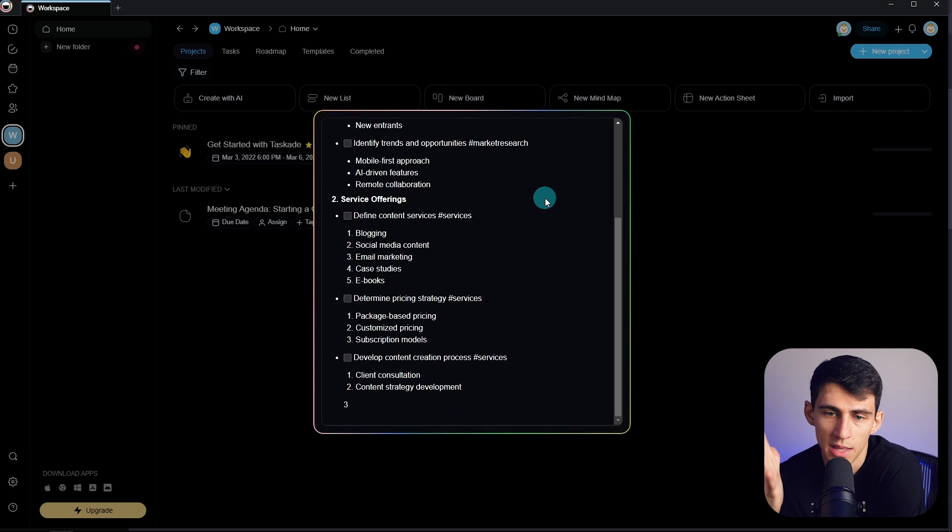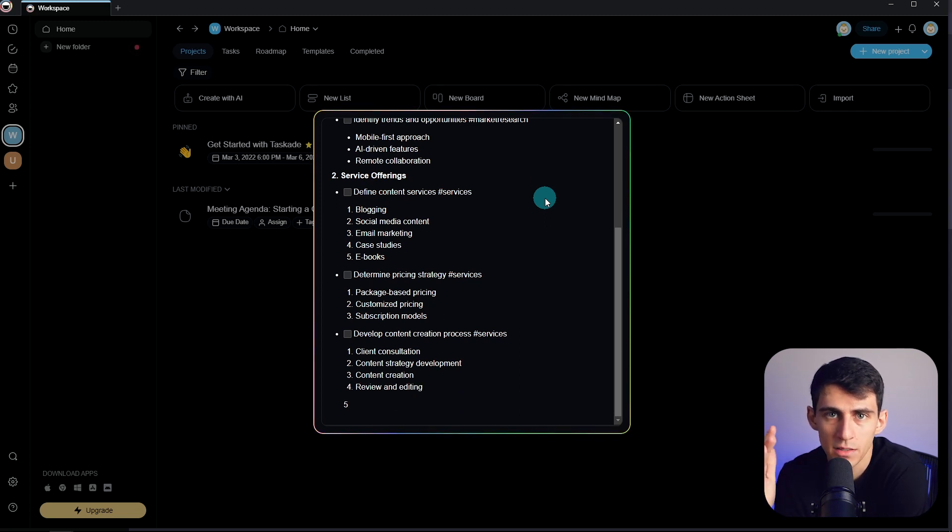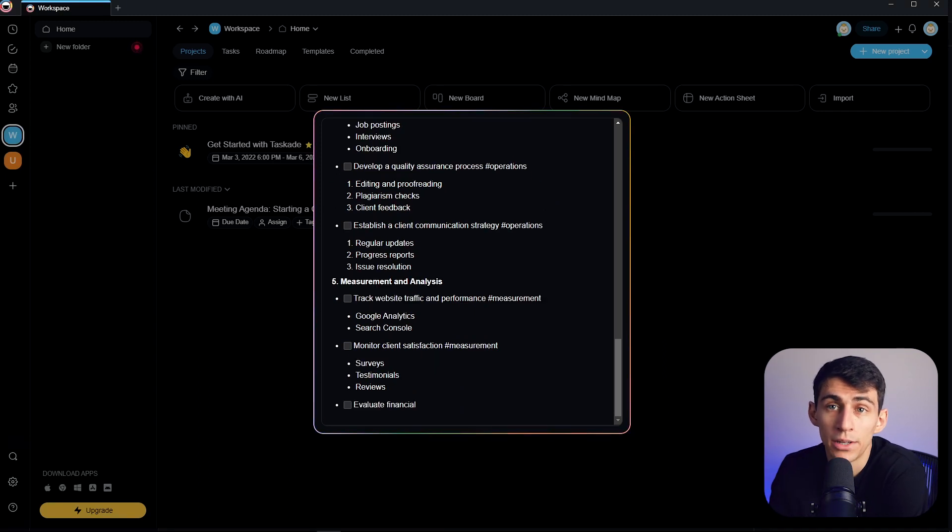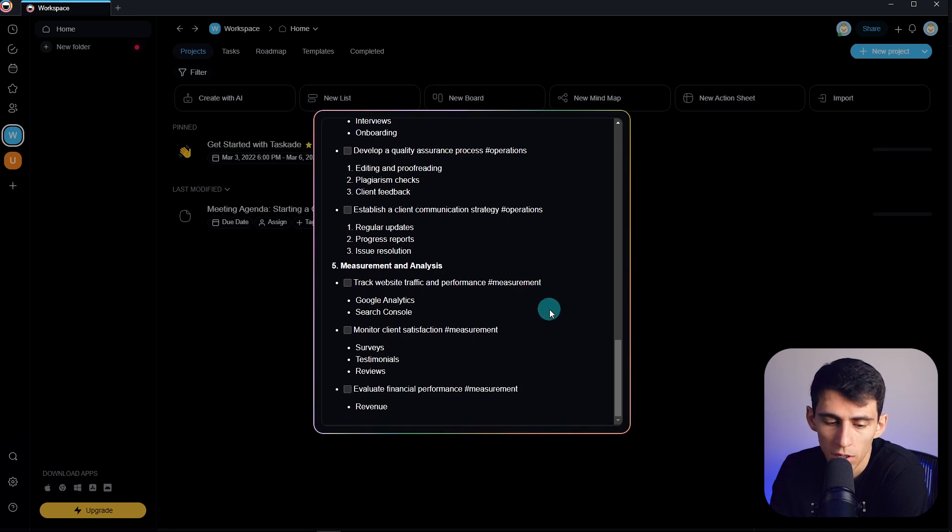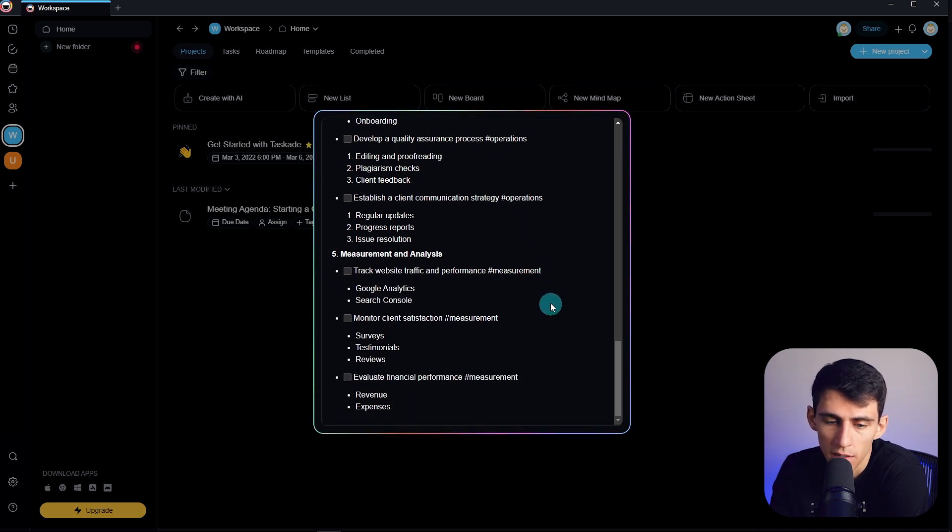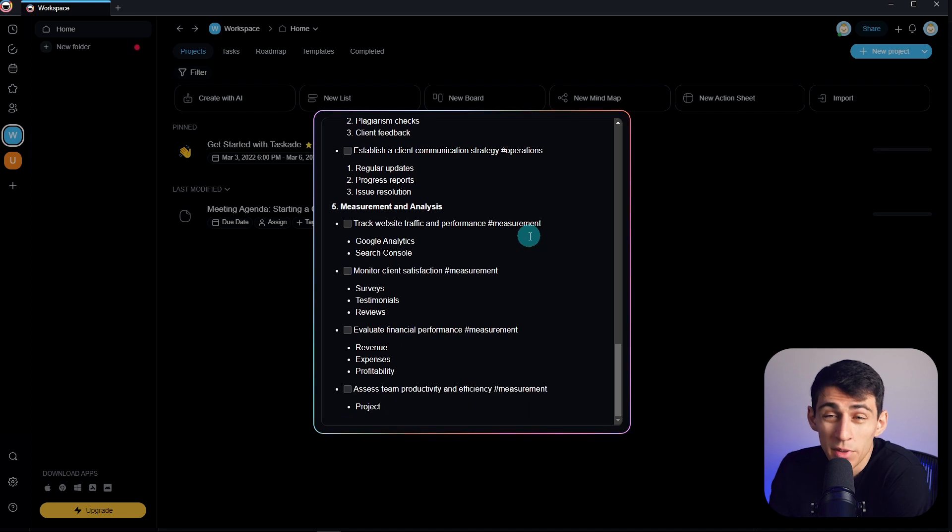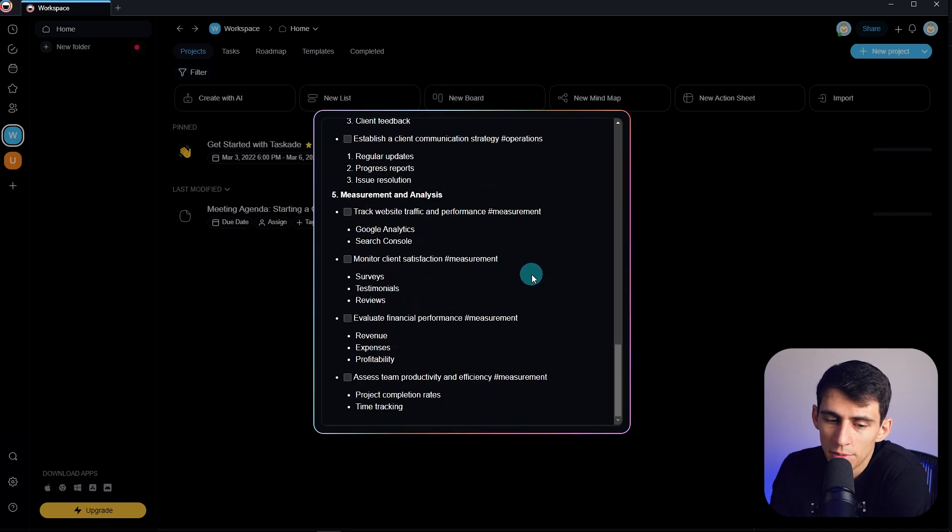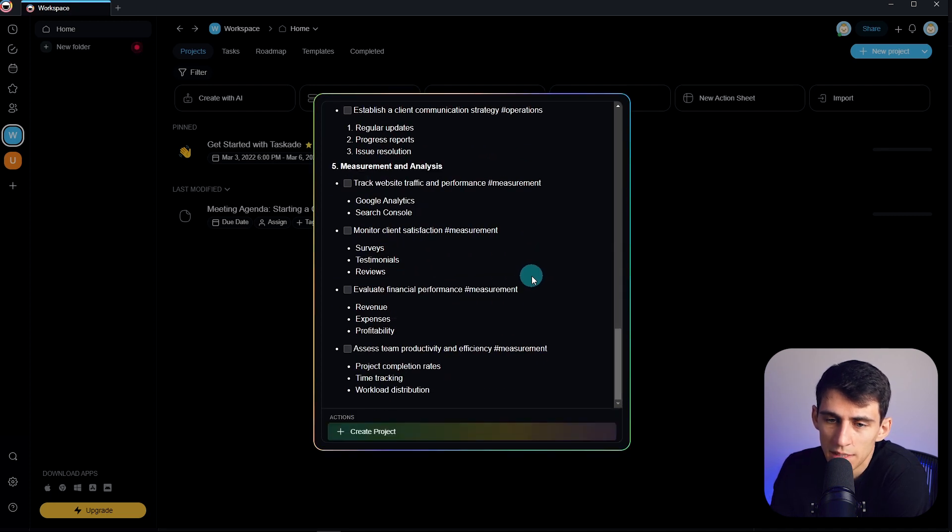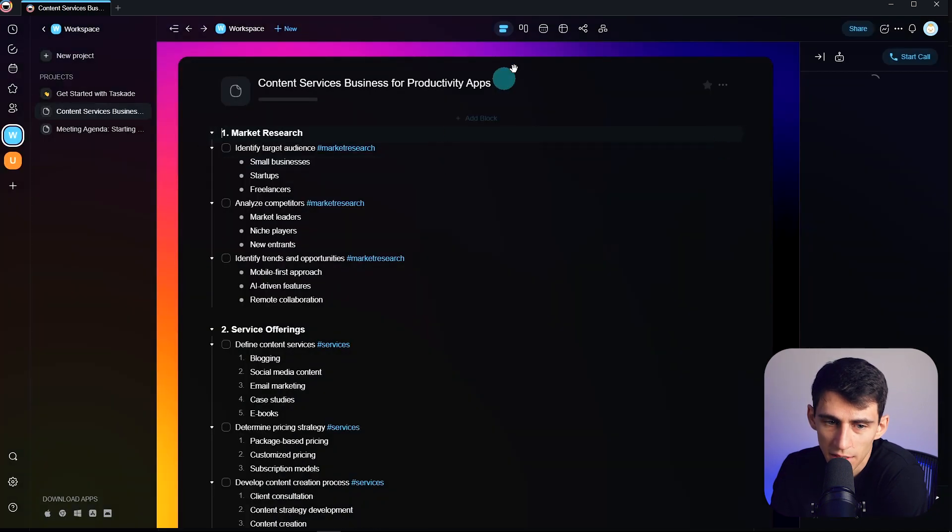Now I won't lie to you, it is thorough, however it does take a little bit longer than ChatGPT itself or some other AI tools. However, it does integrate it pretty well into the system you're using. So then when I create the project, I really can't complain.